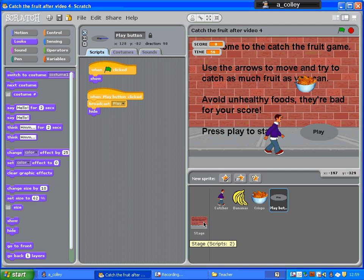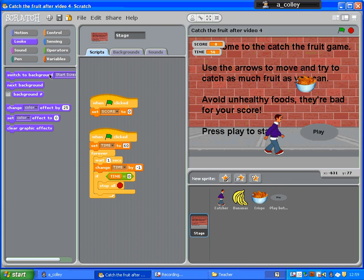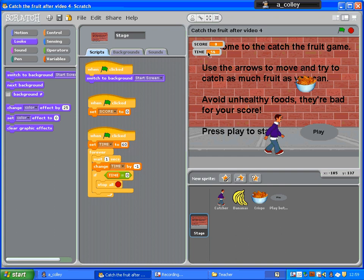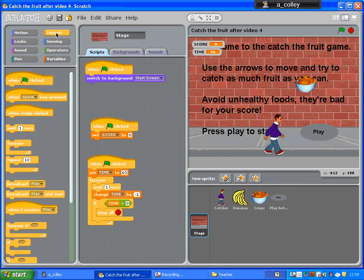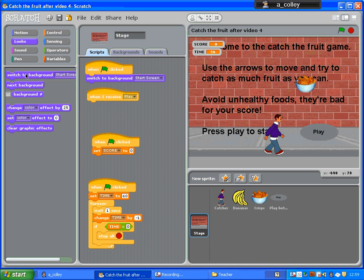I now need to go back to my stage and make sure that when the green flag is clicked, it switches to background 'start screen'. Now for the rest of my variables, switch to background 'start screen' — and we called that broadcast 'play'. When I receive 'play', so when it hears that play broadcast, switch to background 'game screen'.